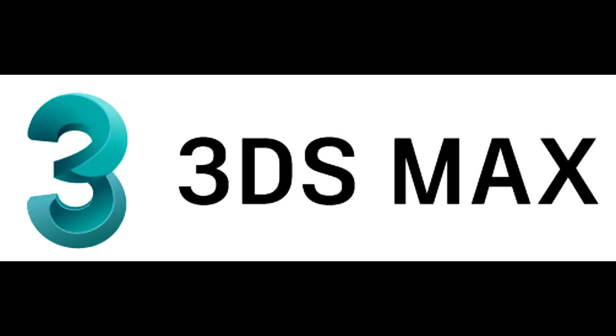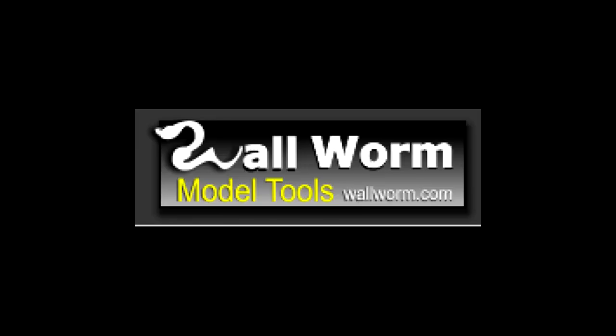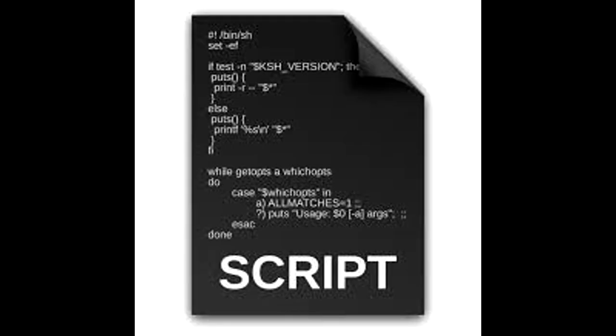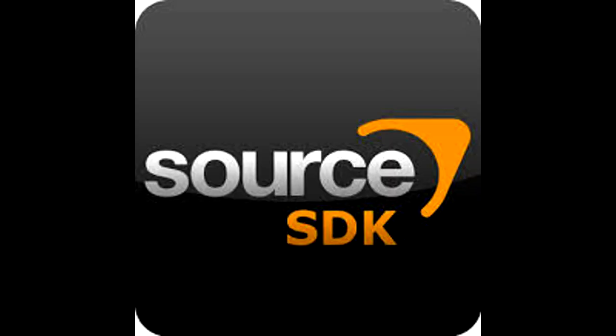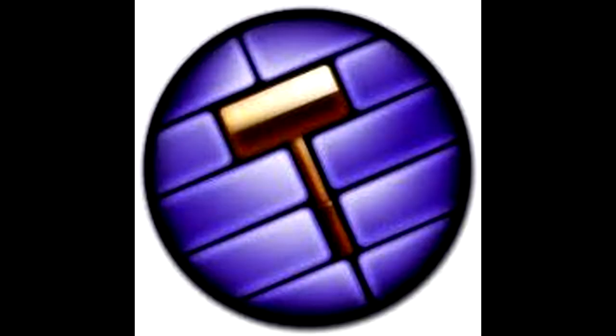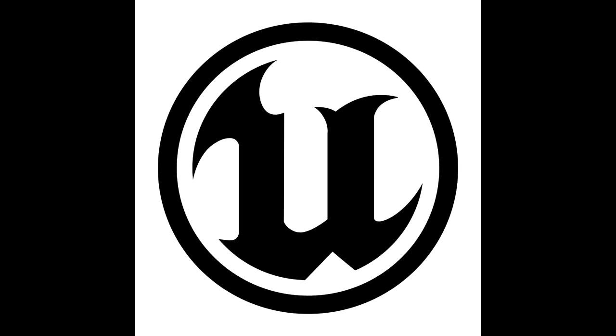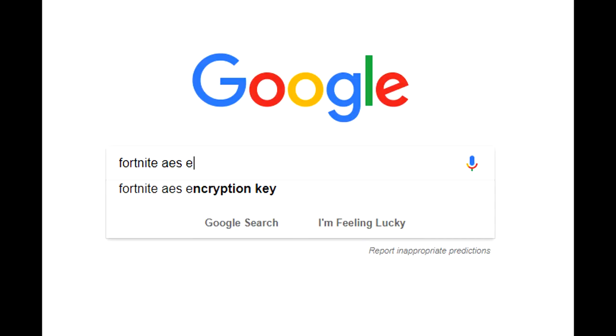3ds Max, Wallworm, ActorX Importer Script, Source SDK, Hammer, UE Viewer, Fortnite, and the AES Encryption Key. Let's get started.